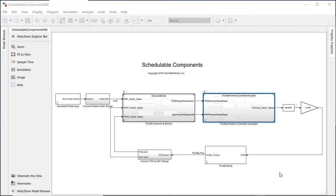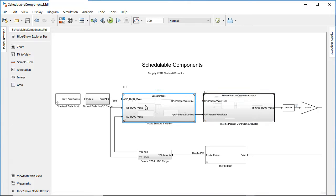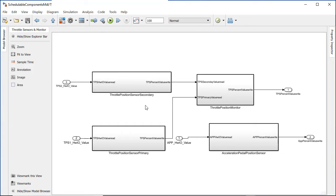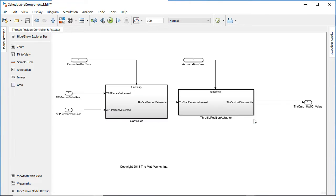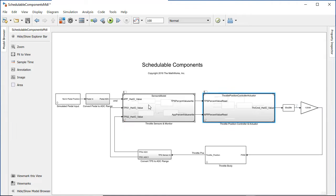Schedulable components allow you to take two very different modeling styles, rate-based modeling and export function modeling, combine these and schedule them in the same model, helping you save time by catching problems early when you combine different components.